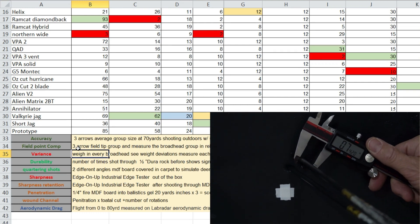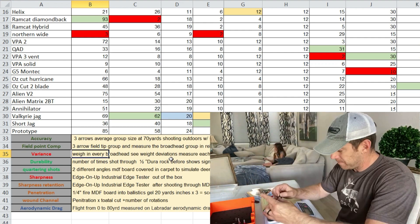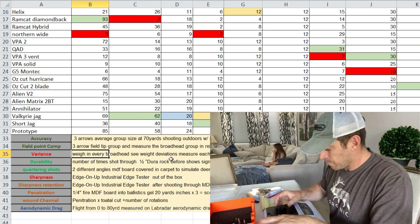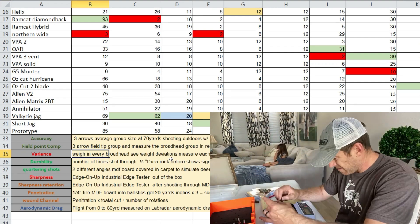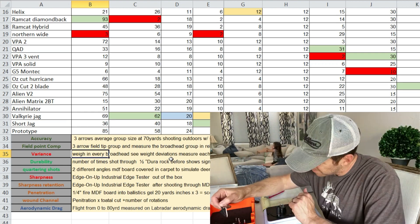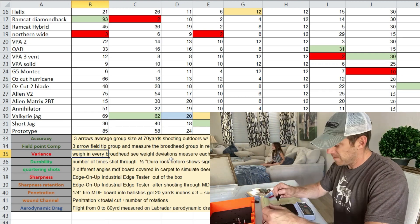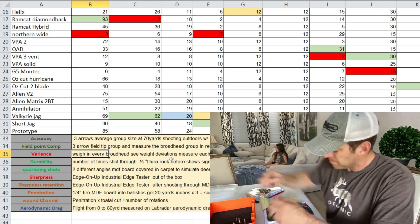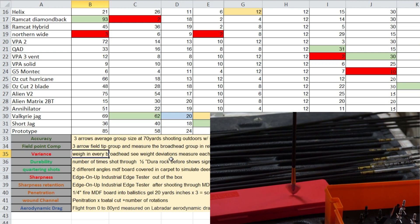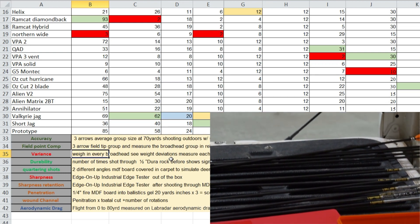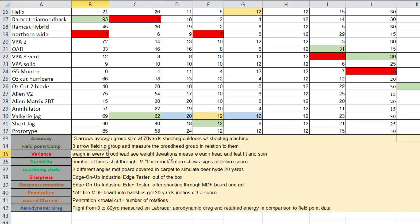Our variance test, we weighed each one of them to see if there was deviations in each of the heads as far as weight was concerned. We test fit them, we spun them, we inspected them, and we also checked to see how far off they were from the listed weight.